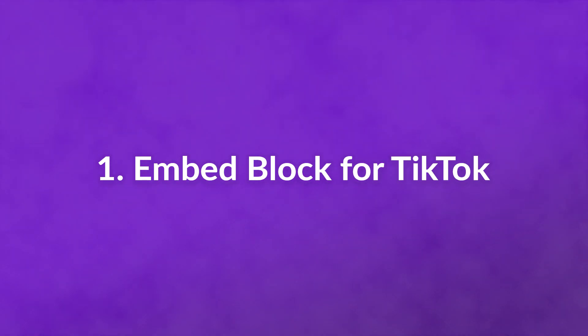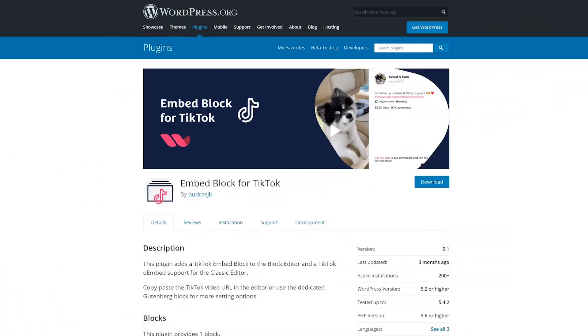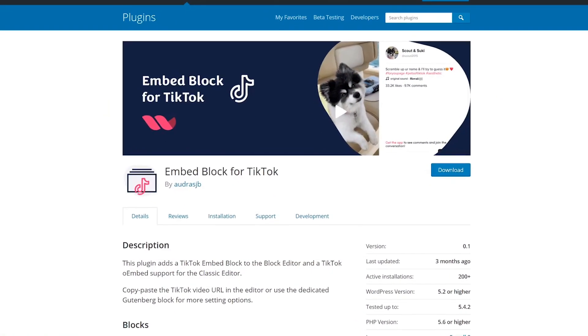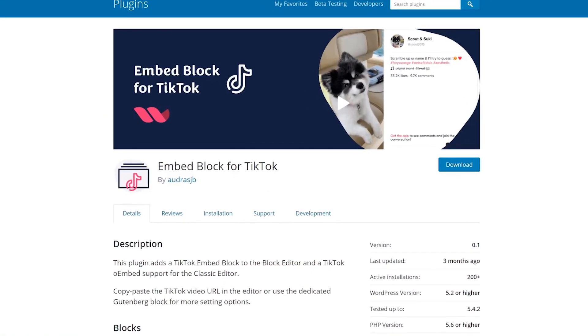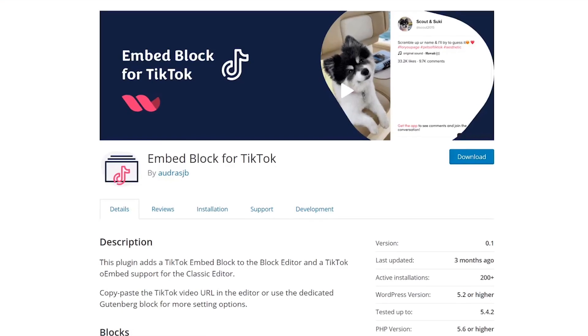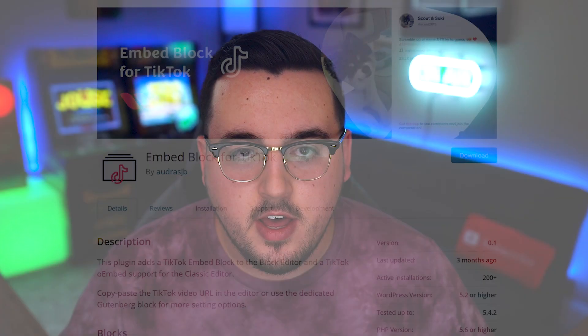Number one: Embed Block for TikTok. First up is a straightforward and lightweight tool. It provides a new TikTok-specific option for the WordPress block editor. You can add the dedicated block to a post or page, then paste in a URL to feature a specific TikTok video. It provides oEmbed support too, which means you can use it with the classic editor.